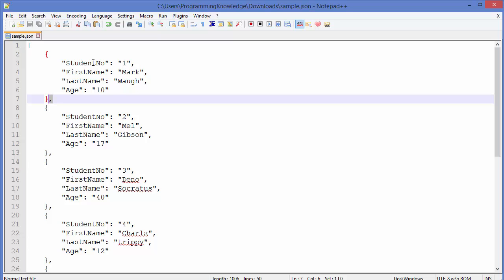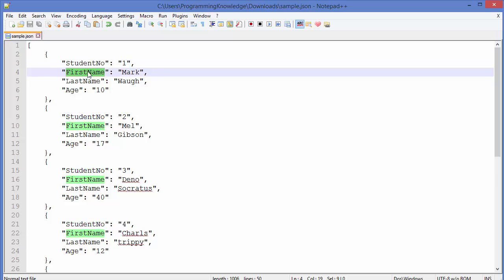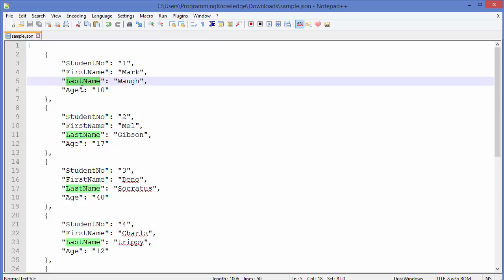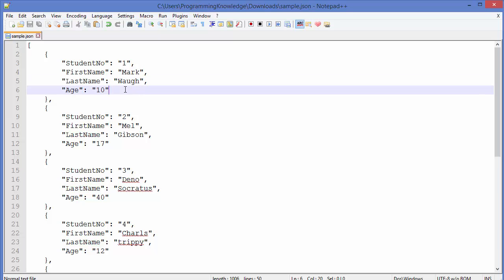can have different attributes, something like a student number, first name, last name, his age. He can have other attributes like what class he is in or what subjects he likes.